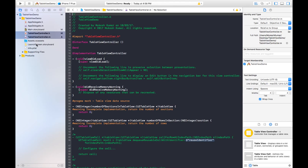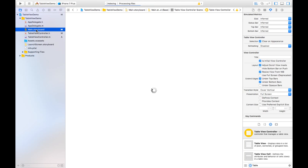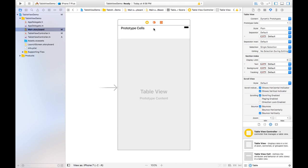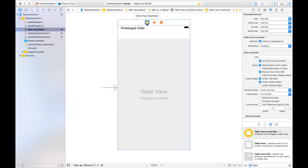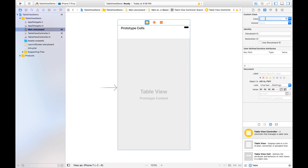We need to associate or link these files with the controller. Select your controller, go to the Identity Inspector, and type the class name you just created — it's 'TableViewController'. Hit Enter and now this class is associated with your controller.